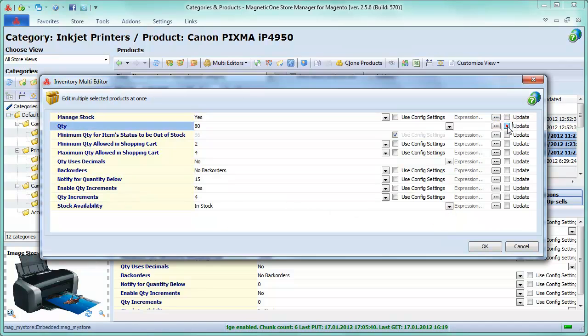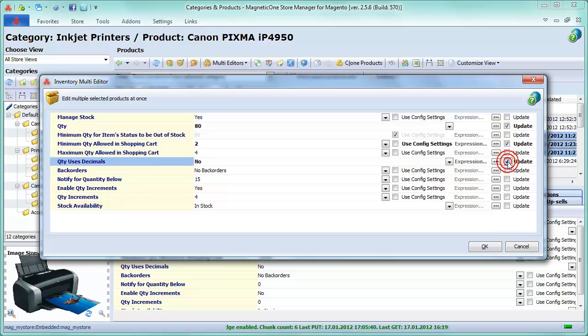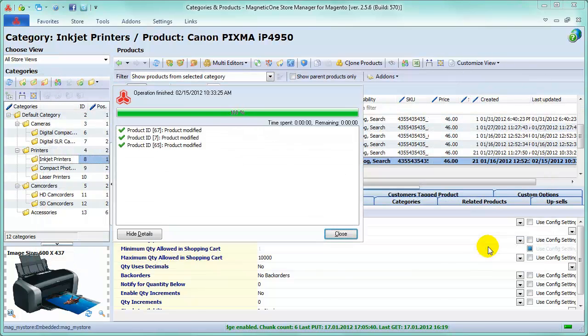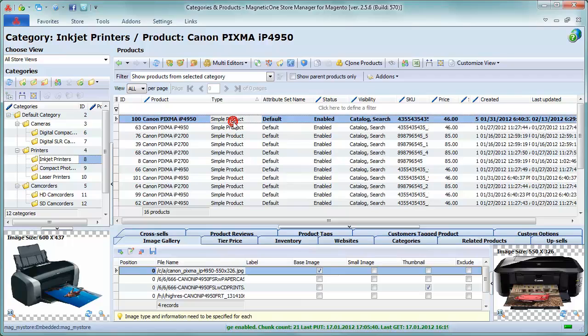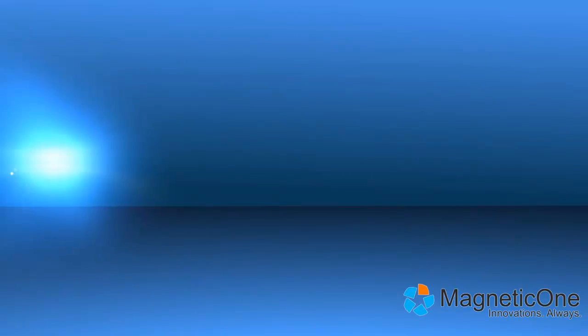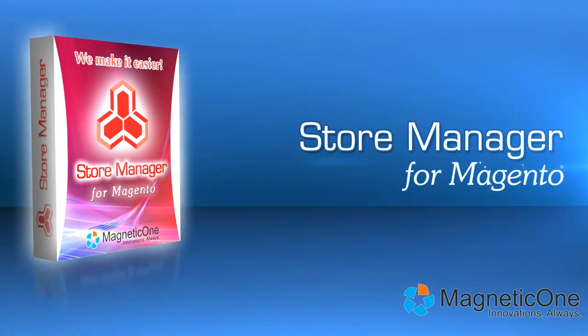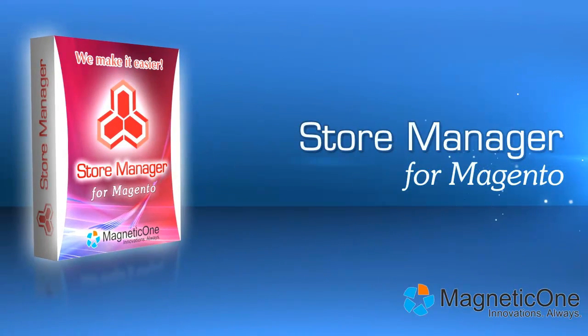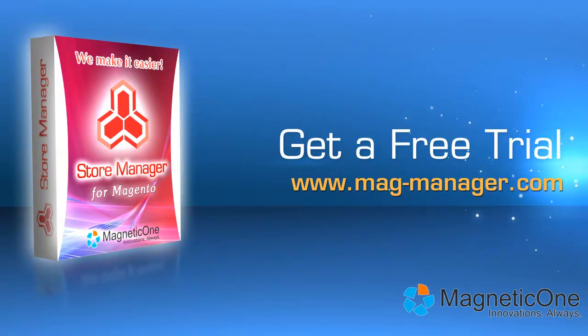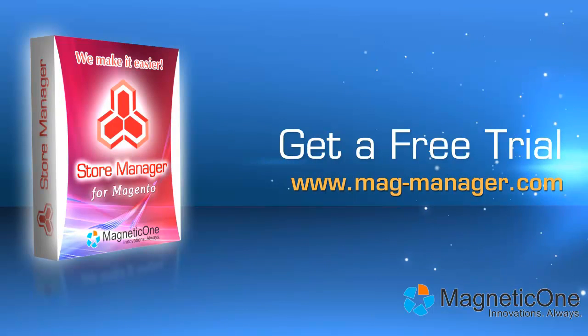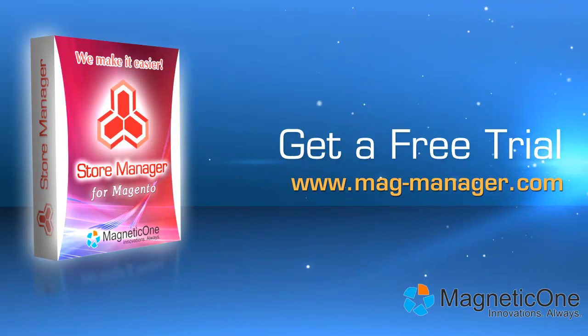Now click the fields you want to update and press OK. And that's it. Use Store Manager to save hours each day and push your business to the next level. Try Store Manager for Magento now. Get a free trial, www.mag-manager.com.